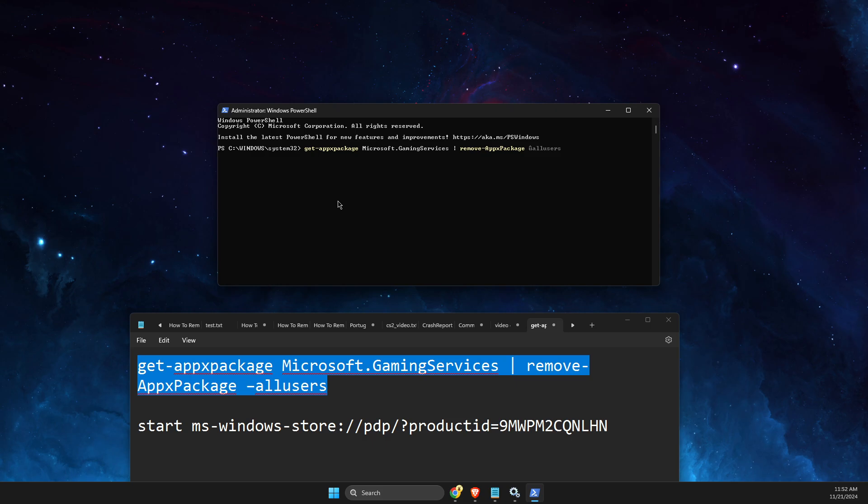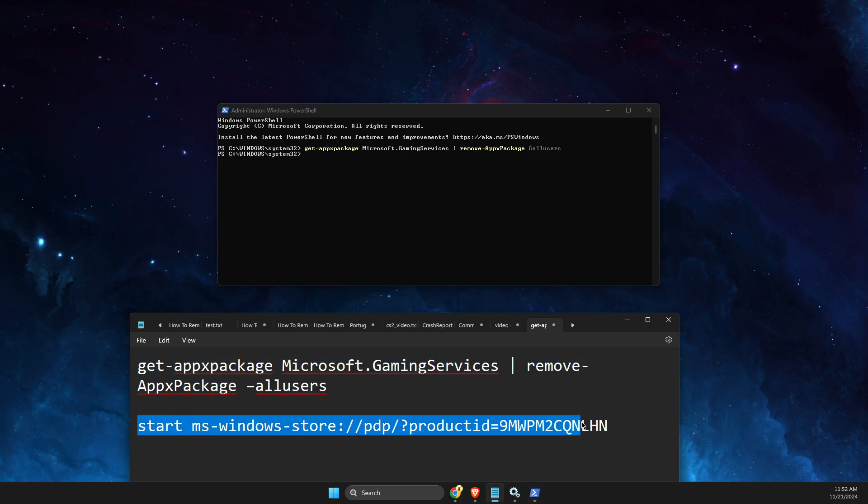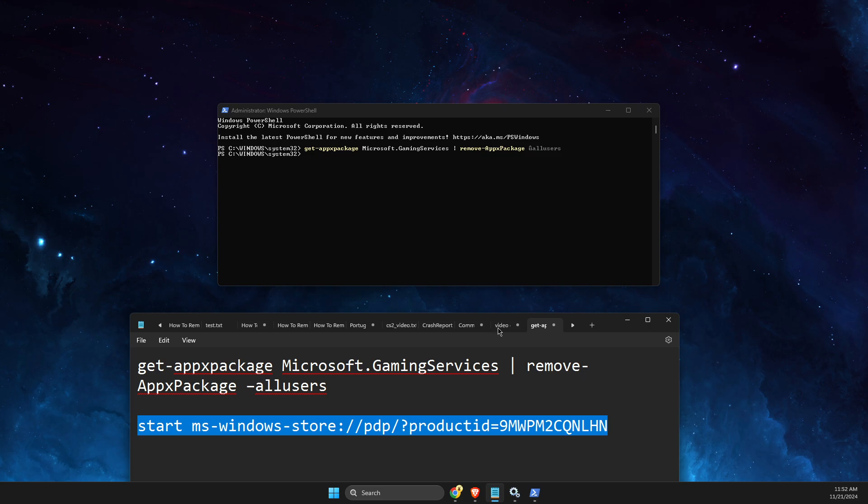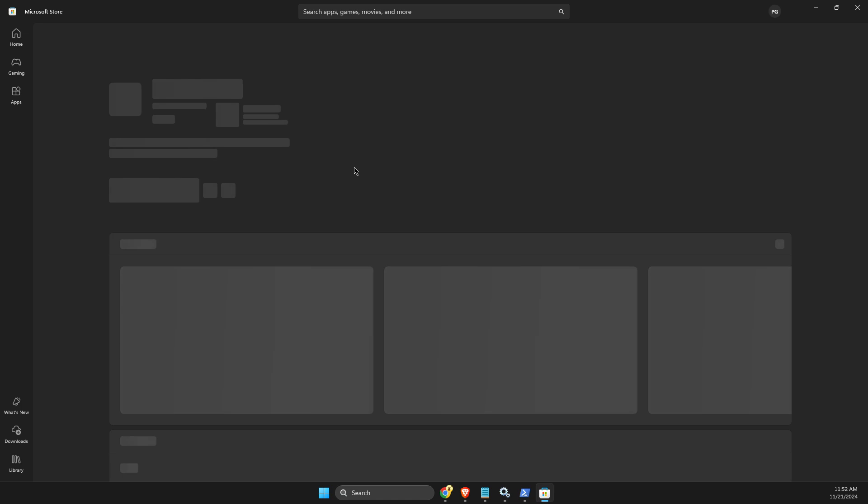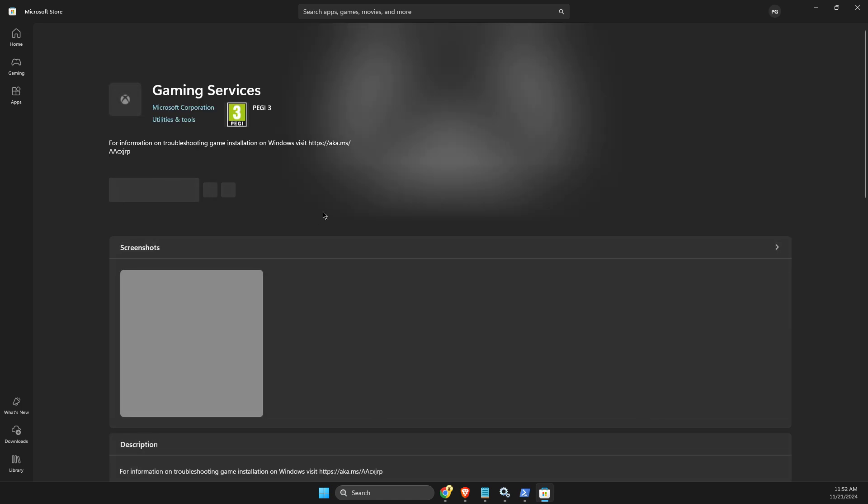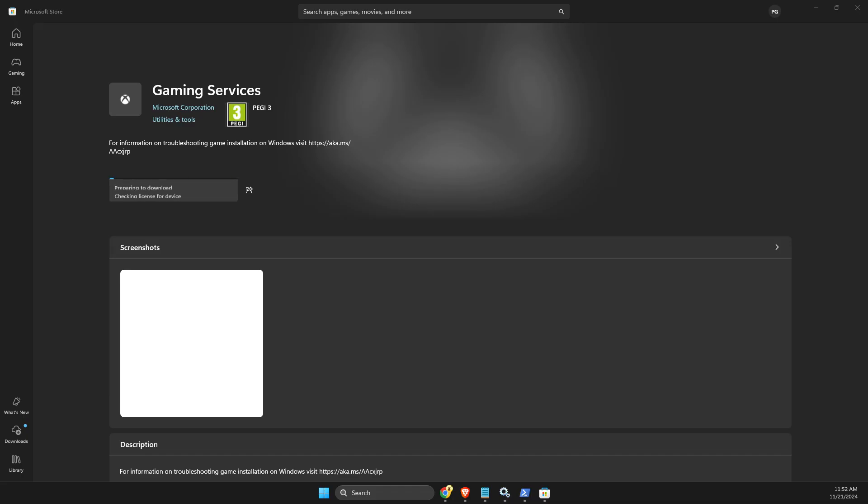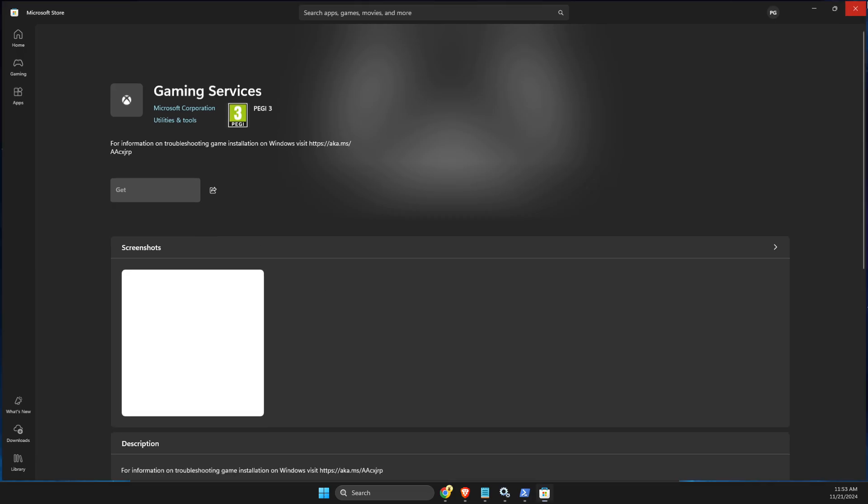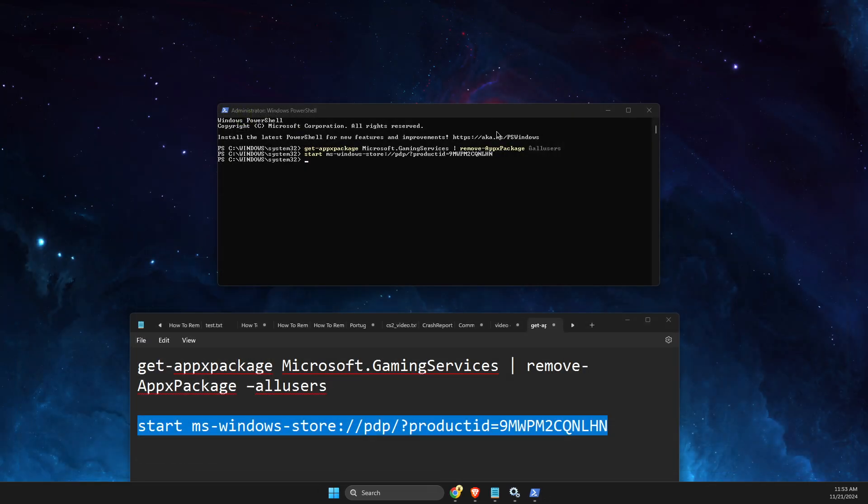and wait for a couple of seconds. Then enter this command to get gaming services and press Yes. After gaming services is installed, restart your computer and check if the Xbox app is opening.